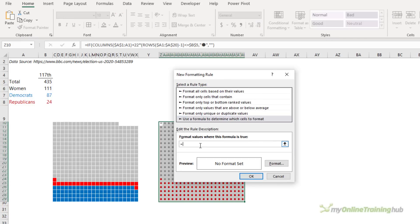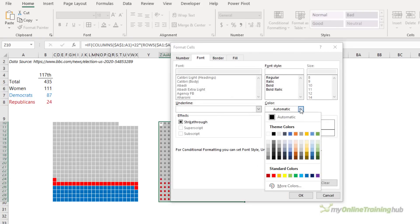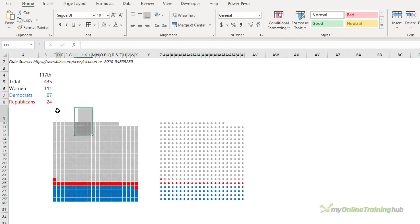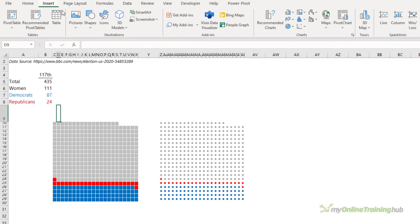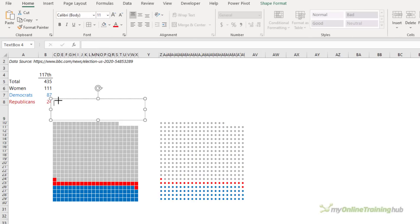Let's repeat for the Democrats — equals, paste in the formula, less than or equal to the Democrats figure, and set the font color to blue. Lastly, because my column widths are tiny I'm going to insert a text box for the chart title.